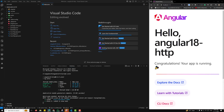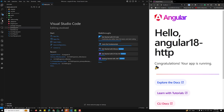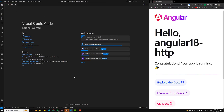Hi guys, this is Leela, welcome to my channel Leela WebDev. We are starting a new topic — HTTP Client — how to make HTTP requests in Angular 18, and what different new concepts have been introduced in Angular 18. I'll give you a step-by-step introduction to Angular HTTP 18 and the different options available in the HTTP Client.